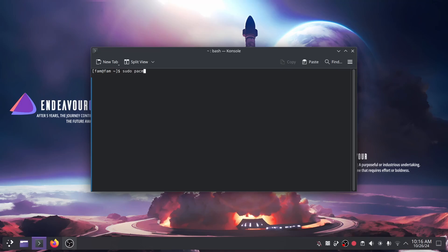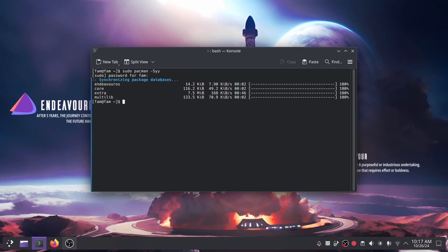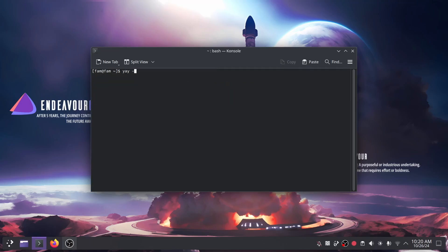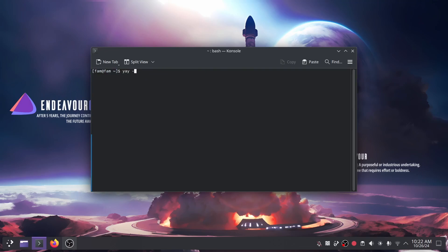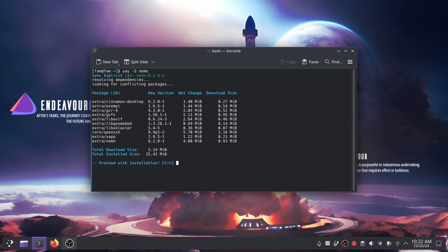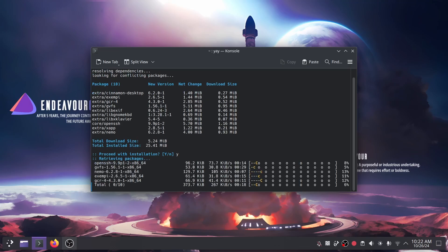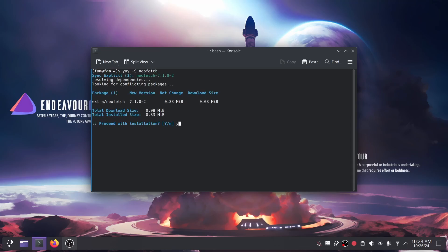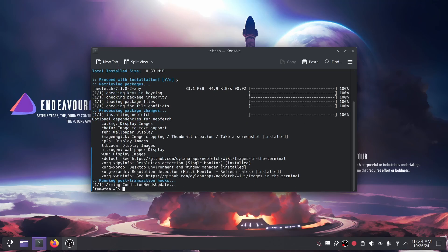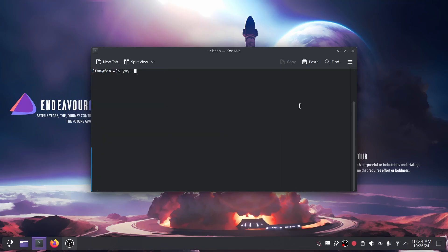This might take a few minutes. The next command to type is 'sudo pacman -Syy', and install Kitty — this is the terminal we're going to use in Hyprland. Then I'm going to install the Nemo file explorer, Neofetch, and cmatrix.